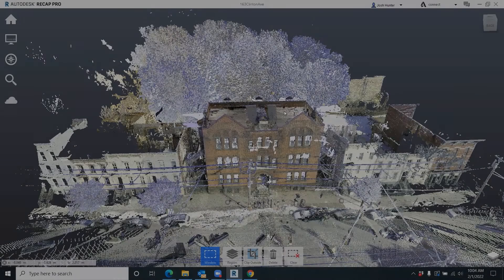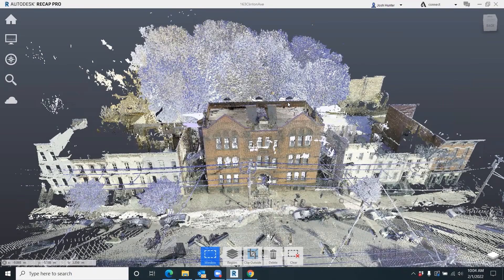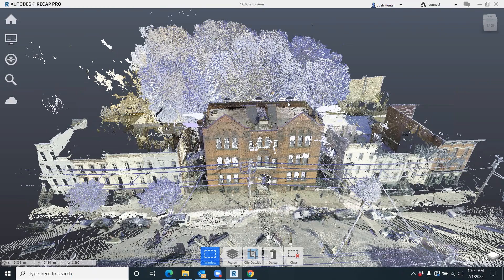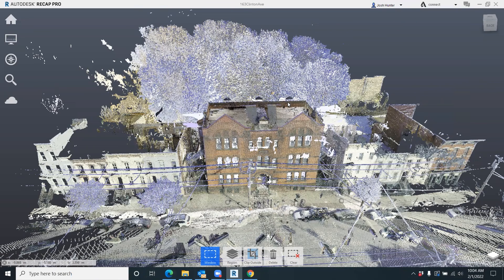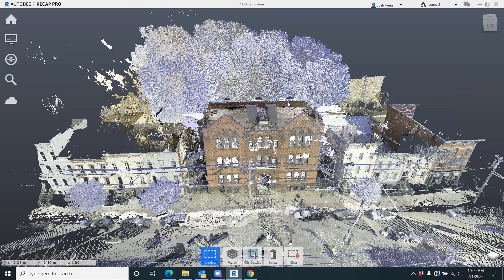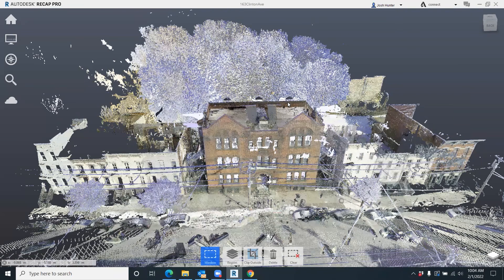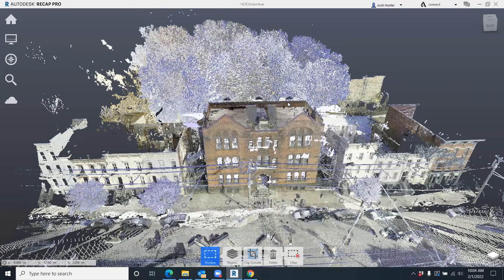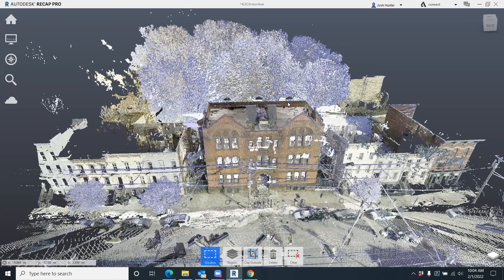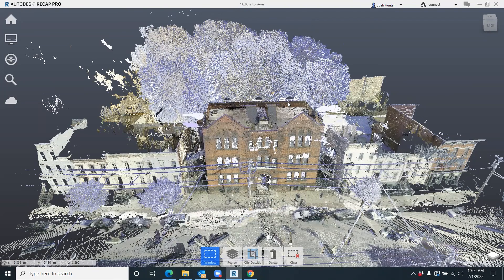All right, so I'm in Recap right now. This is an old school/church that I scanned in the northeast region of the country recently. It was scanned with a Leica Geosystems RTC360.